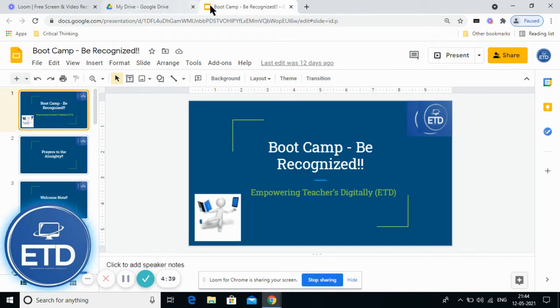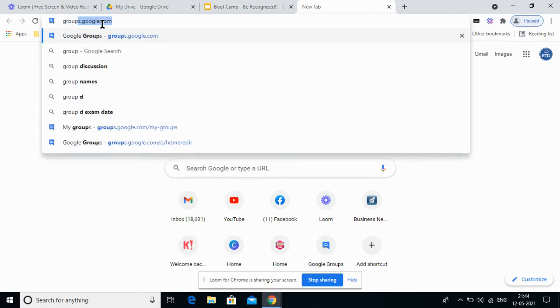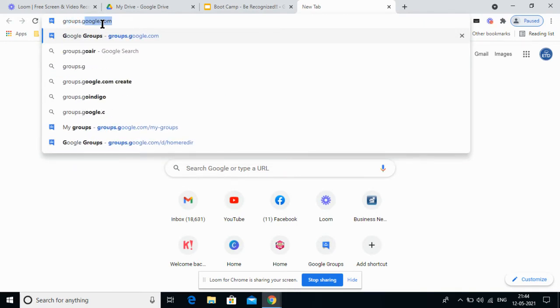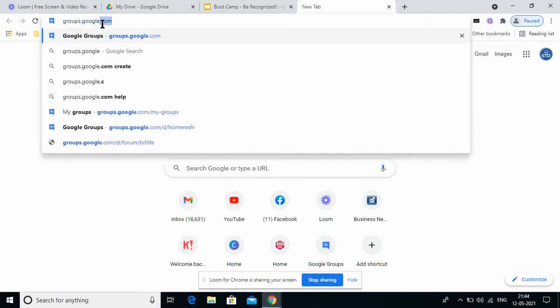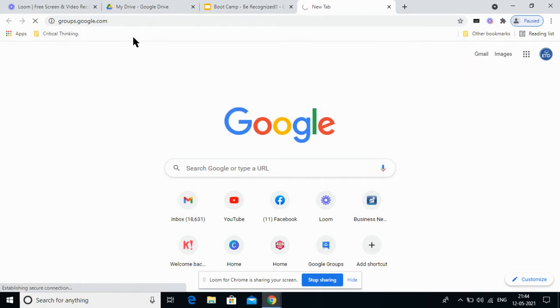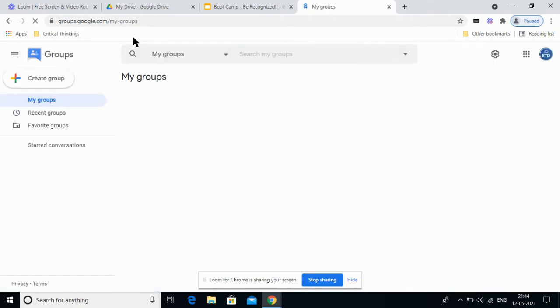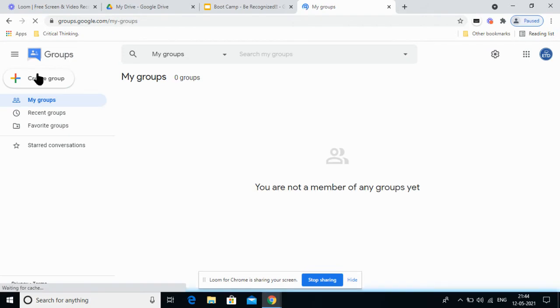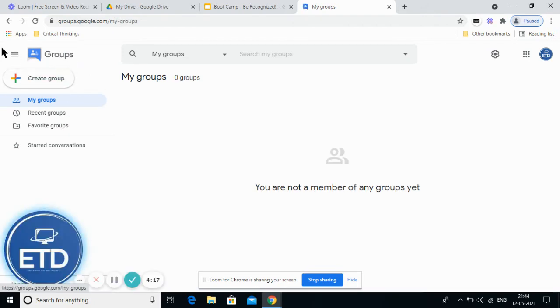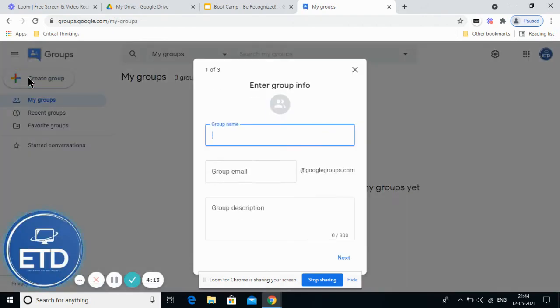In a new tab, you need to type groups.google.com. As you type this in the omnibox, you can get into the home page of Google Groups. Now you will see this plus create group button. When you click on this particular icon, you will be able to create a group.